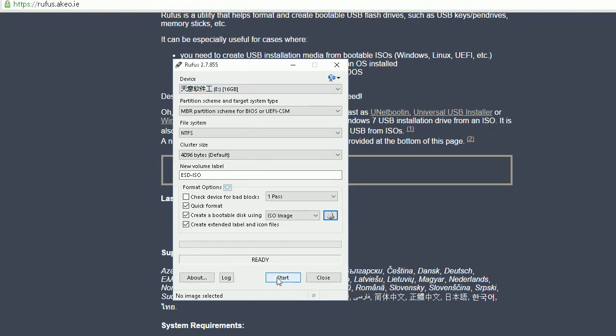After you click Start, your USB drive will be ready. This is the whole process to create a bootable Windows 10 USB drive. Thanks so much.